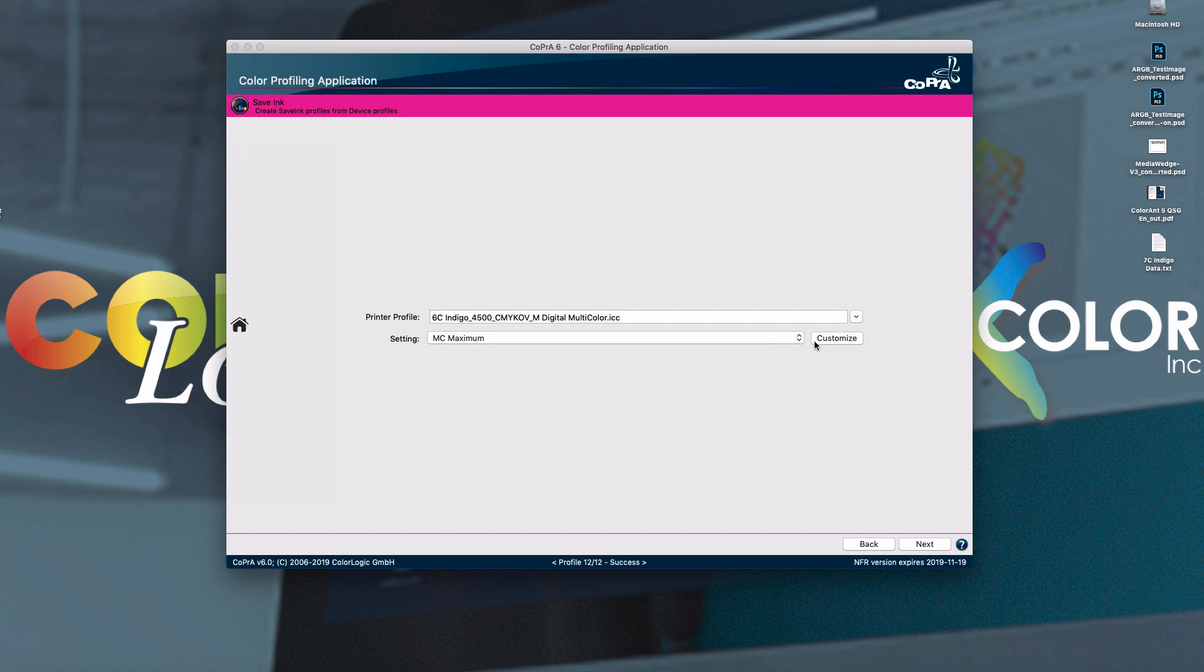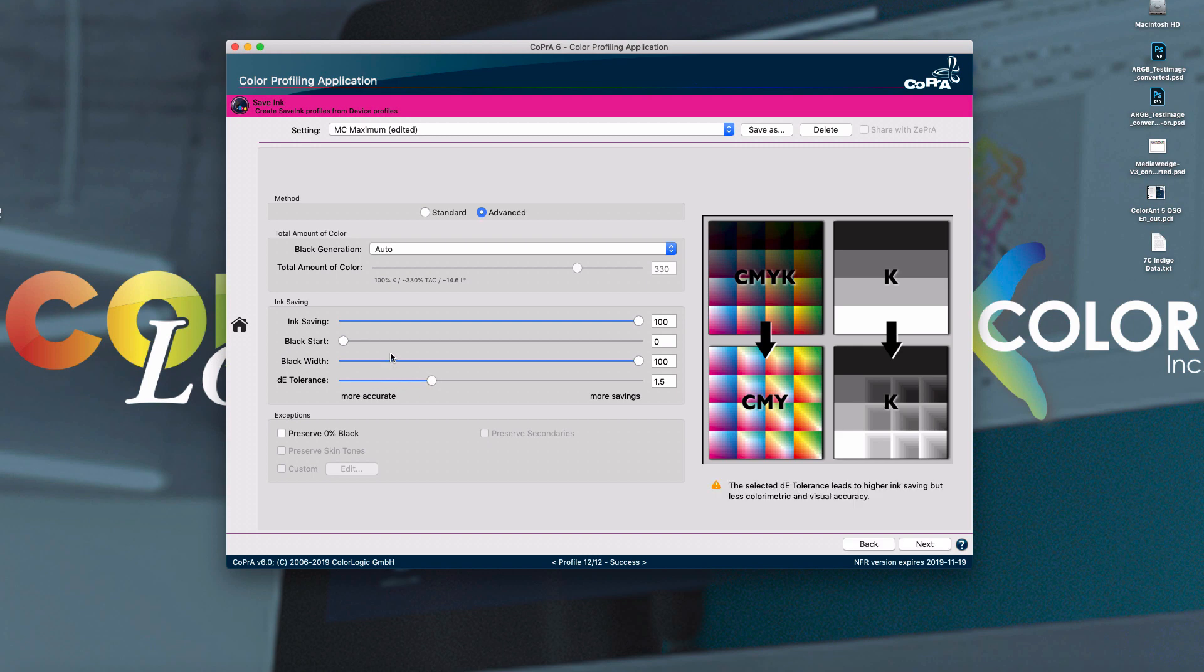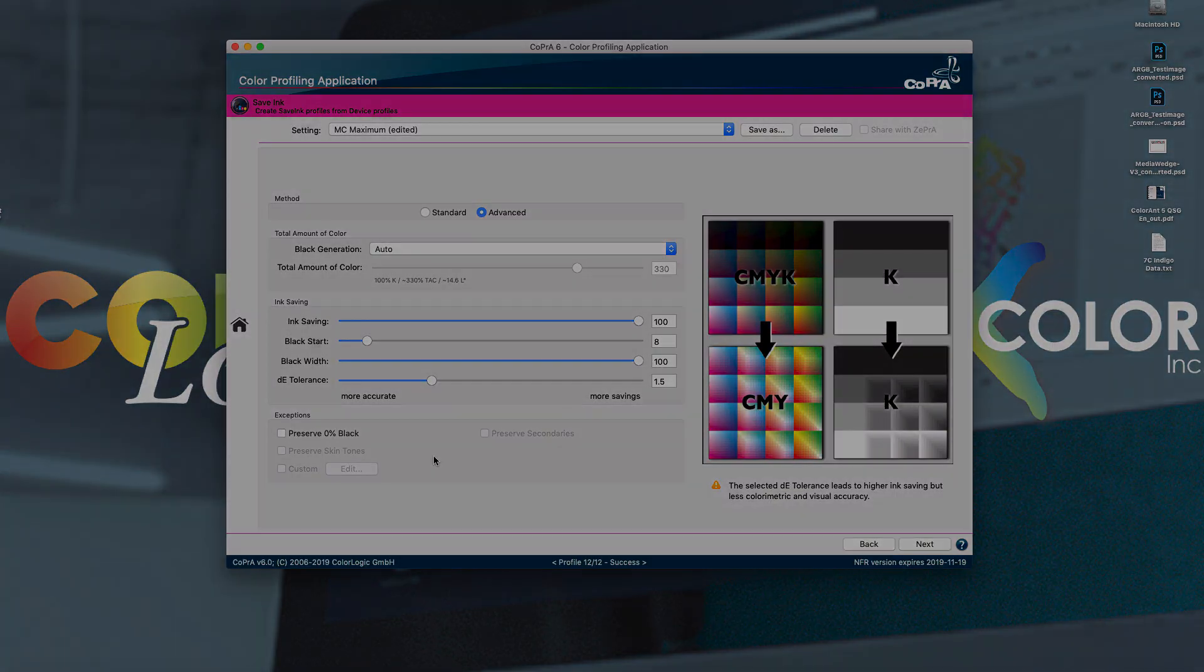So right there, I have a 6-color profile. I can adjust the Delta E tolerance just like you could with a CMYK profile. You can change the black start and whatnot. And of course, exceptions such as preserved black and skin tones won't be available because these are custom exceptions specific to CMYK profiles.